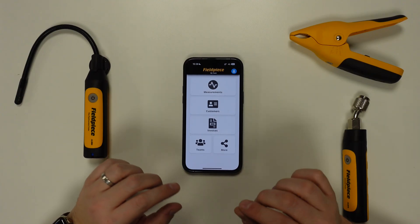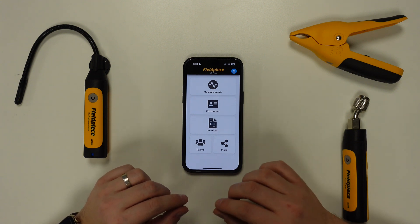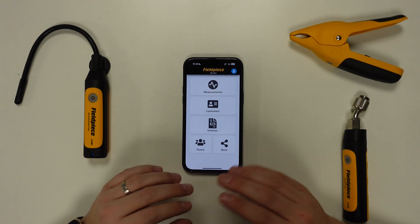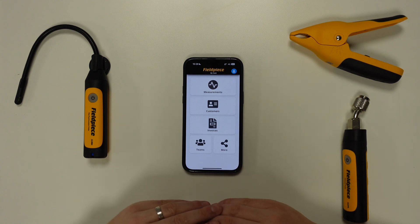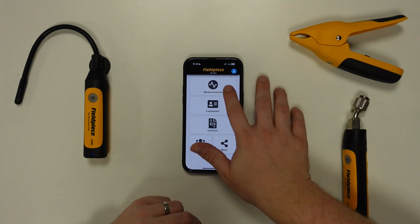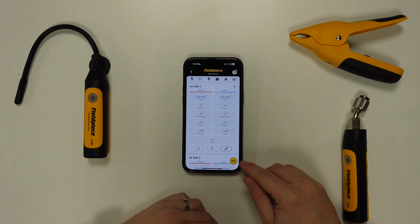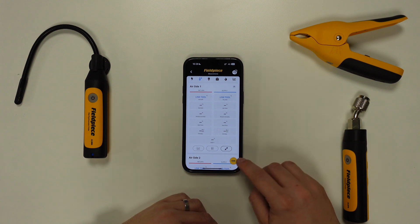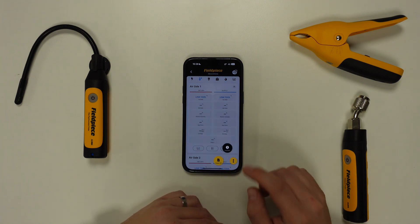Firstly you need to have installed the Joblink application and have created an account. Once you've created an account and logged in you will see this startup screen on the application, and from here all you need to do is tap on the measurements button and then locate the small yellow circle with the three black dots at the bottom right of the screen. Tap this and then select log data from the pop-up menu.